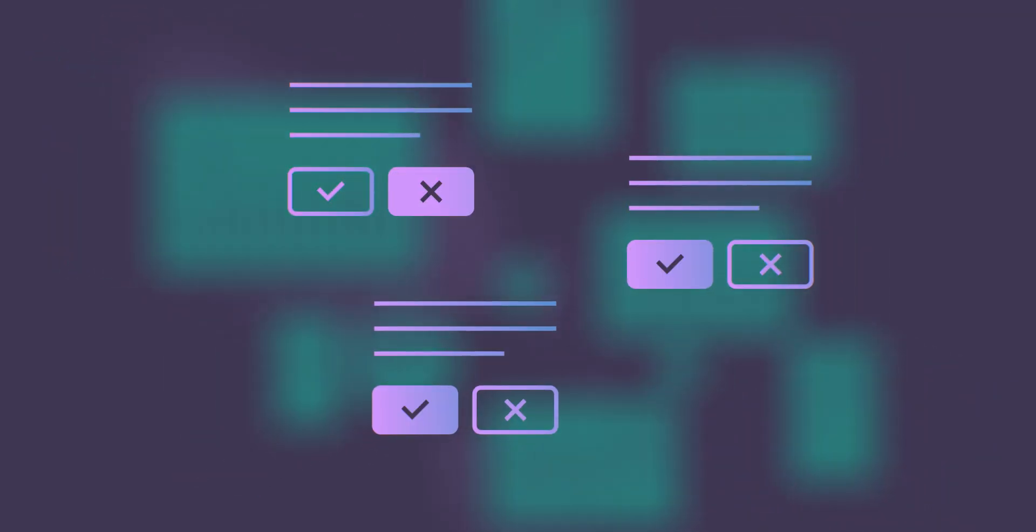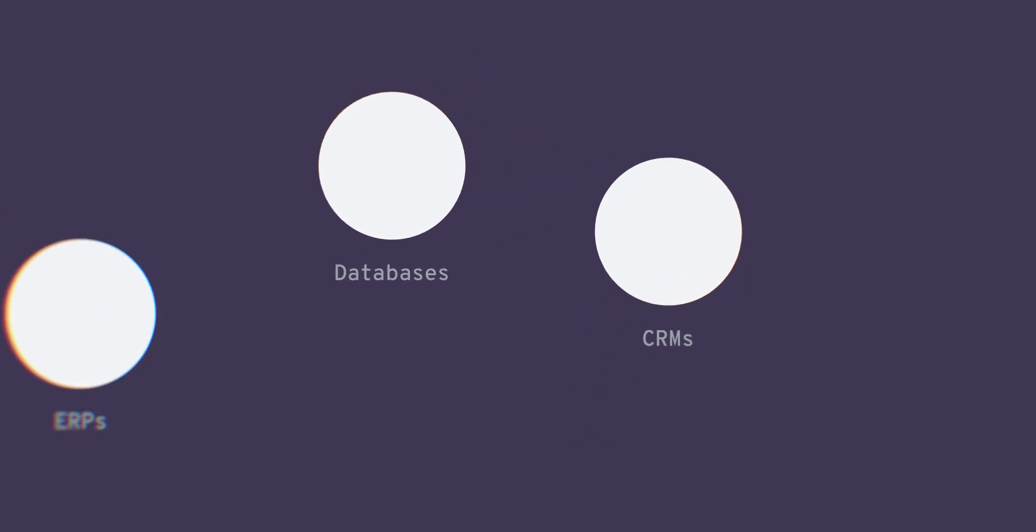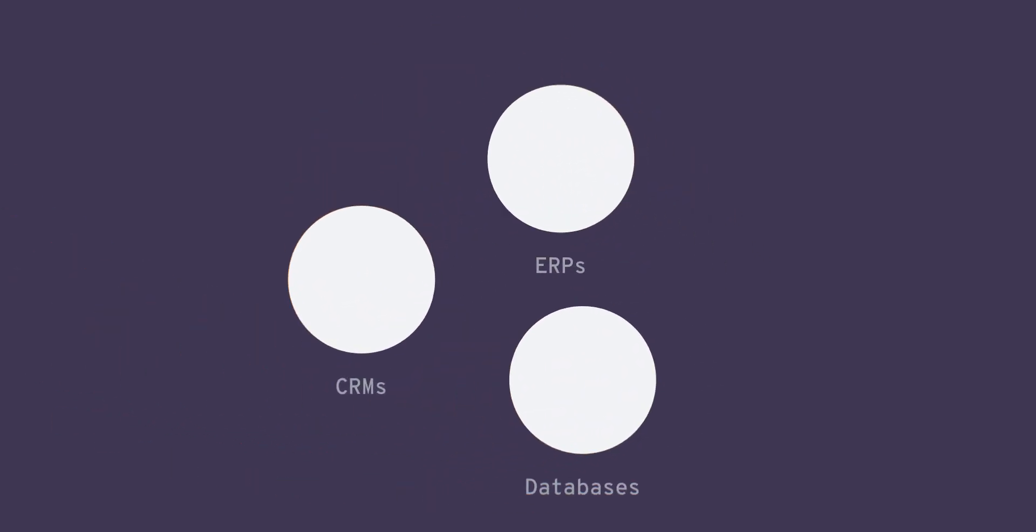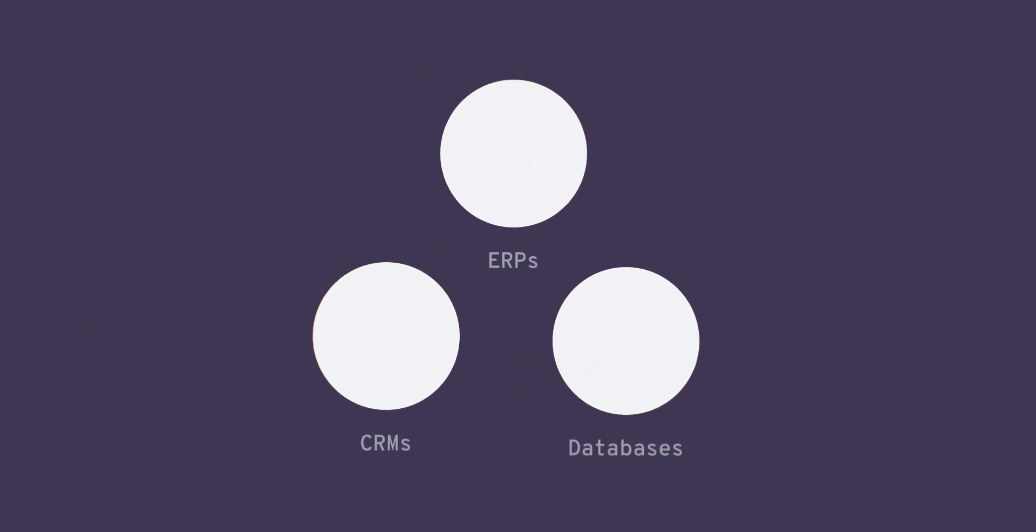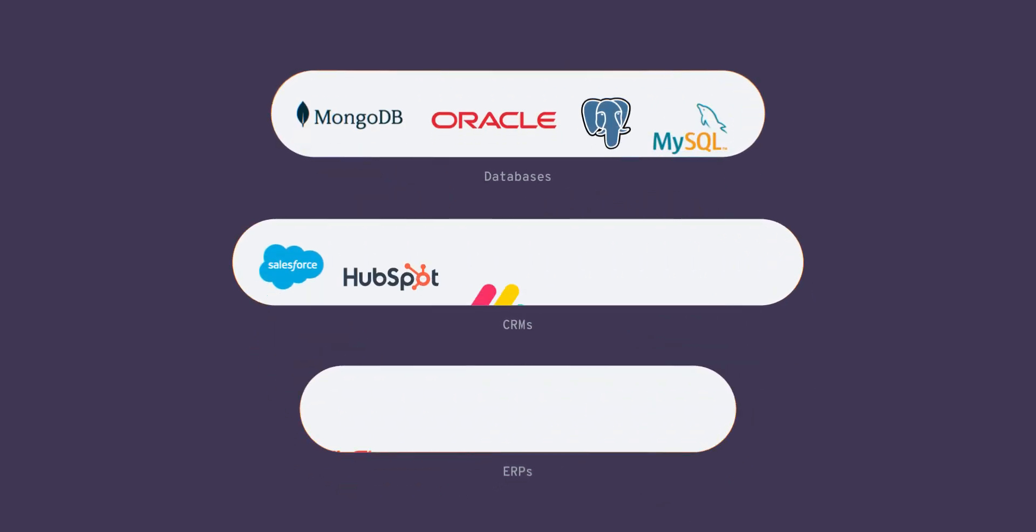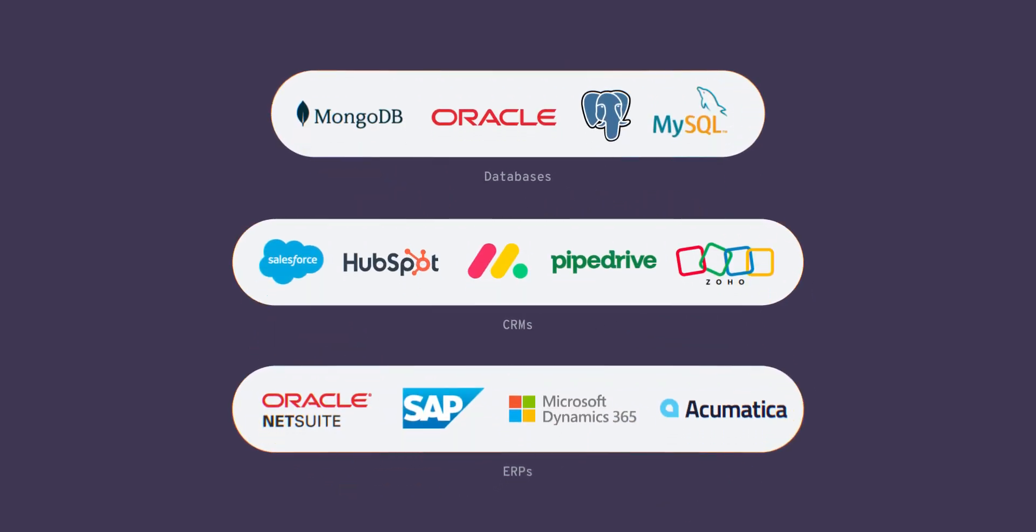Your data may exist in common databases, CRMs and ERP systems as well as disparate sources. Using Integrate.io, you can have a 360-degree view of all of your data.